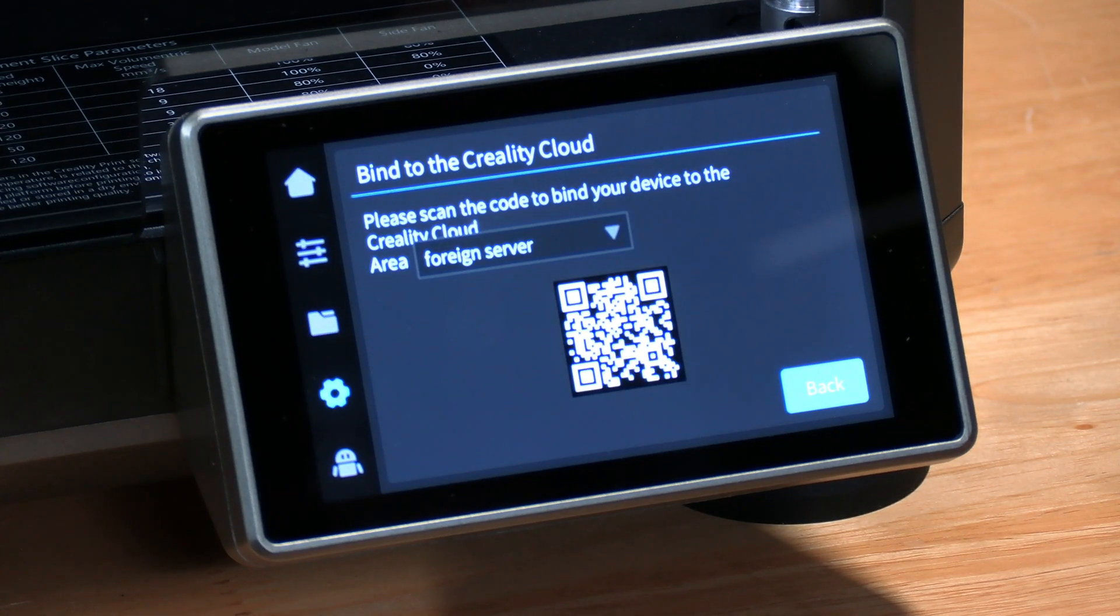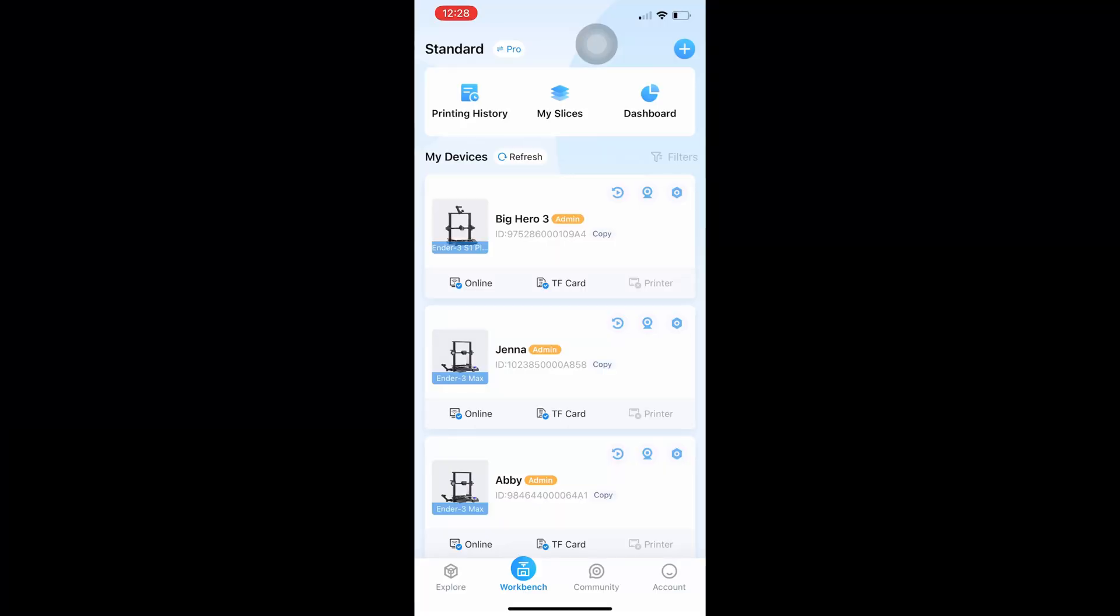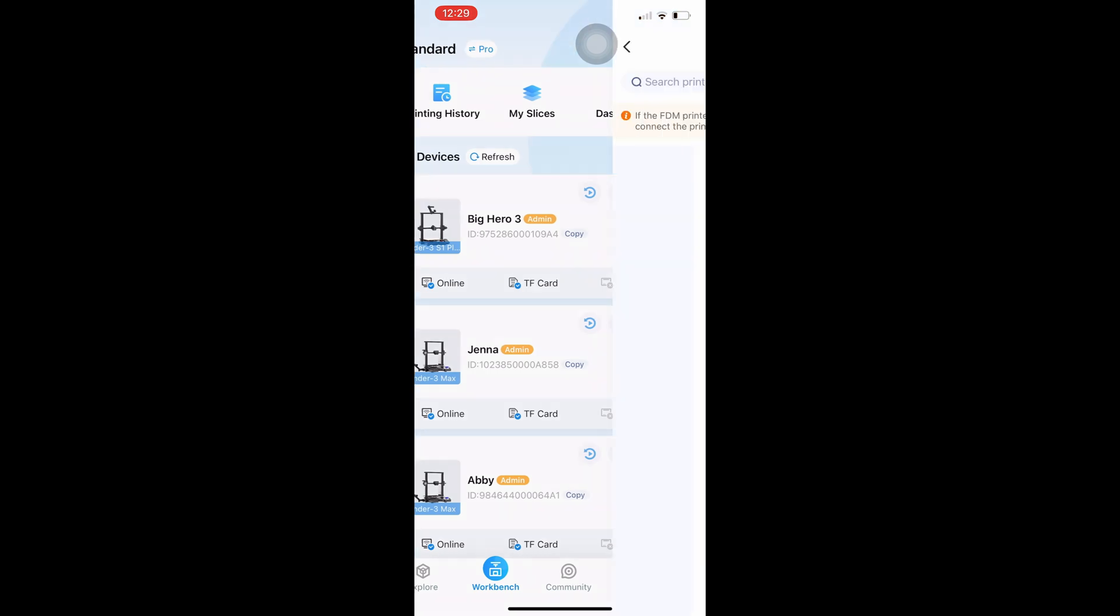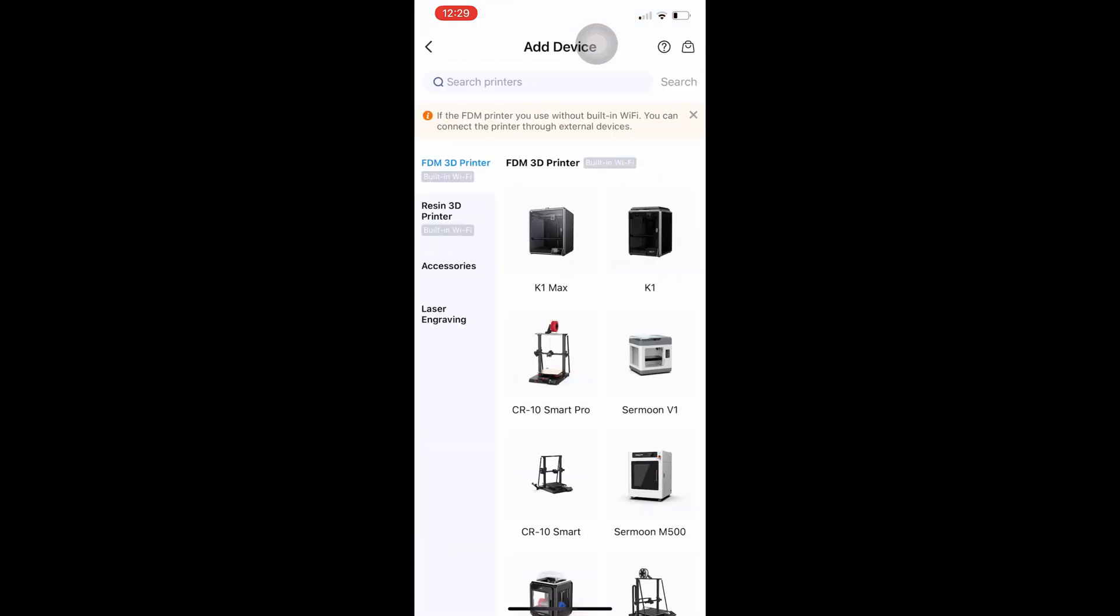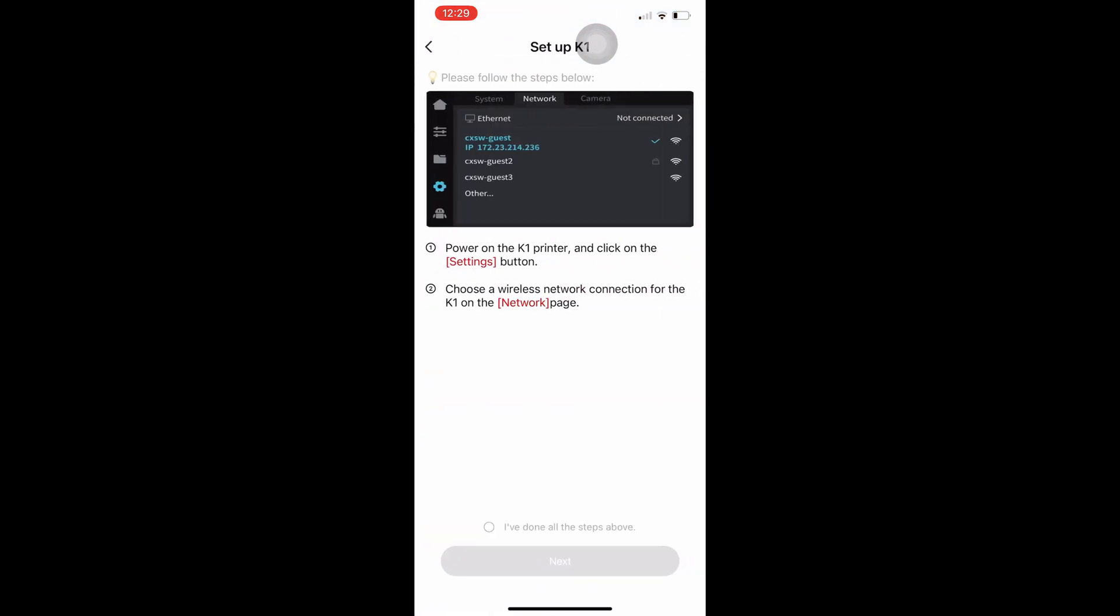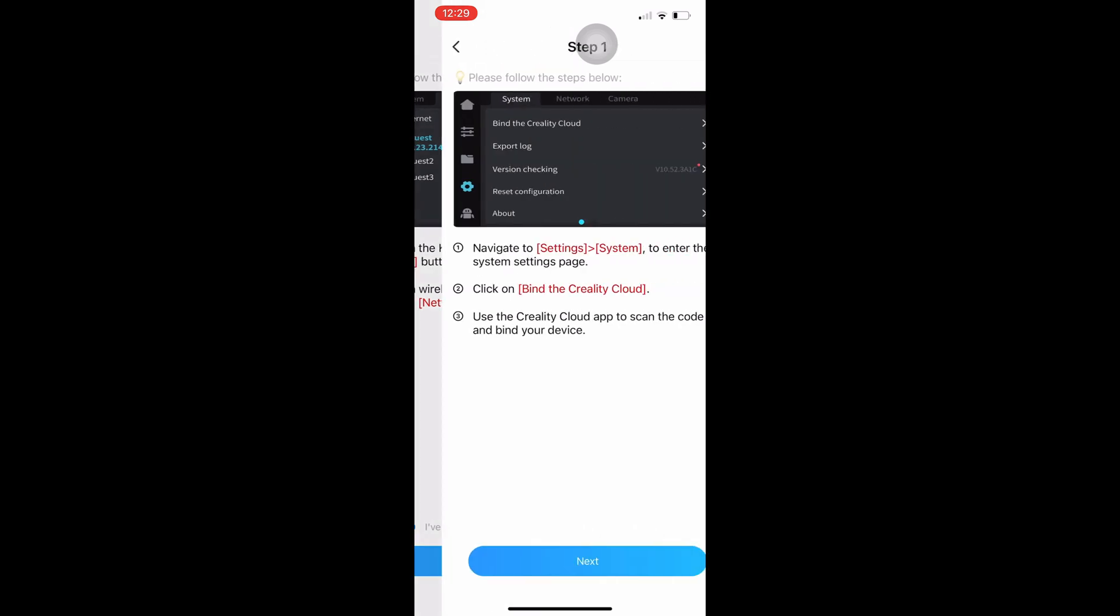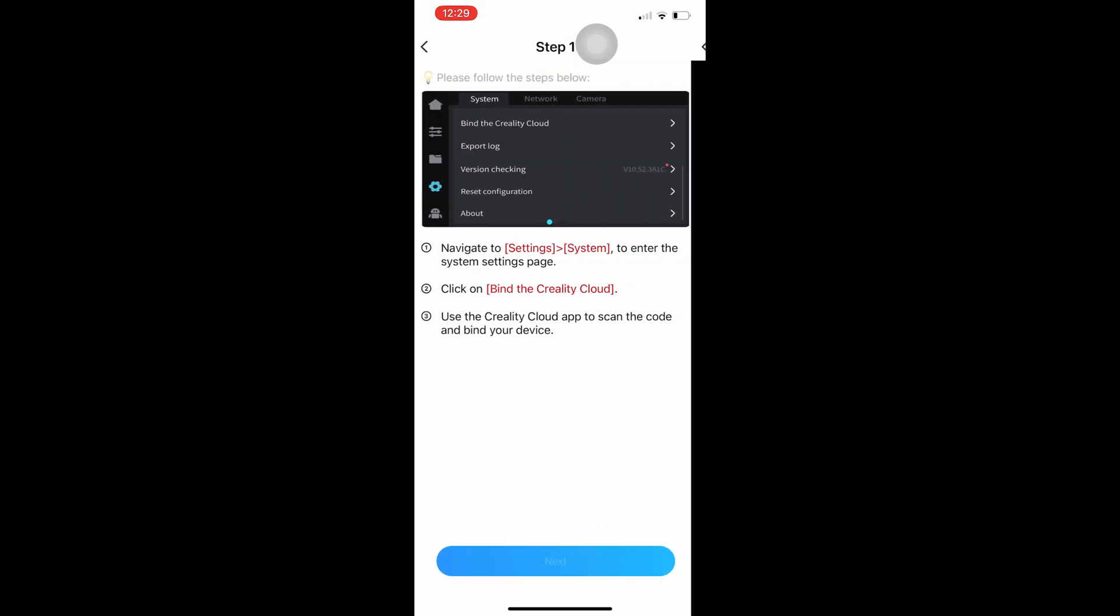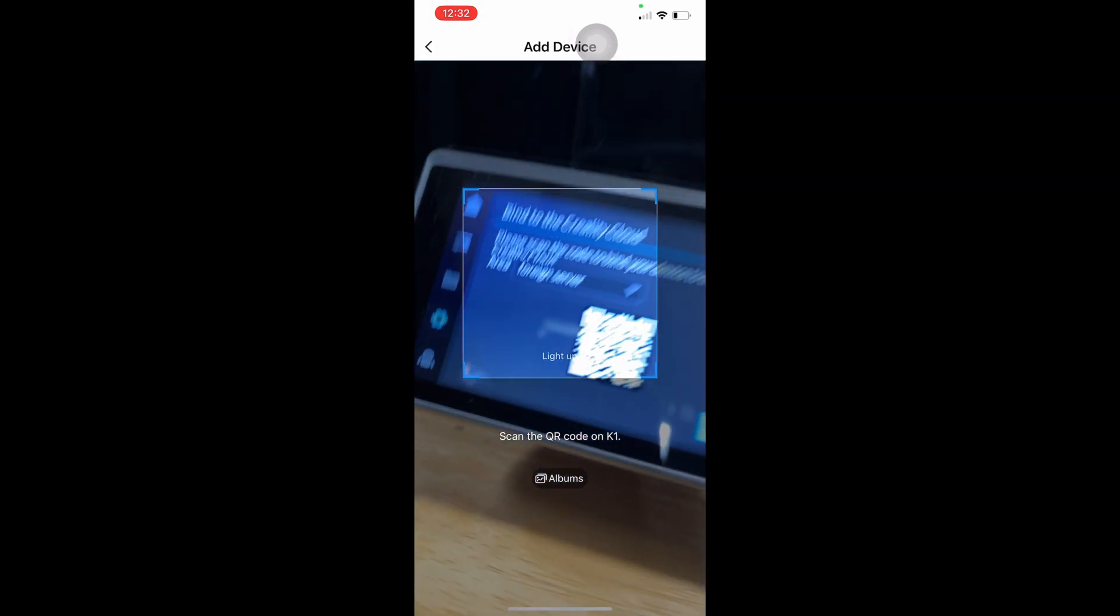Back to your app, make sure you are in the workbench tab, then press the plus button to add a new printer. On the next screen, touch the K1, then check the box and press next, press next again and your camera will open.